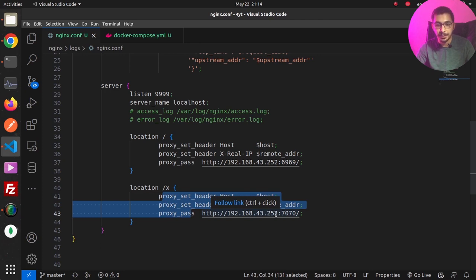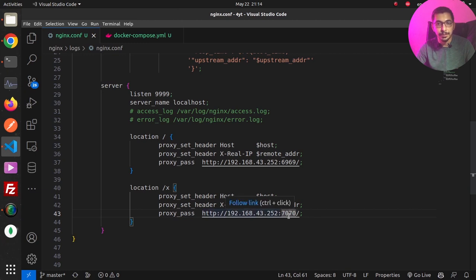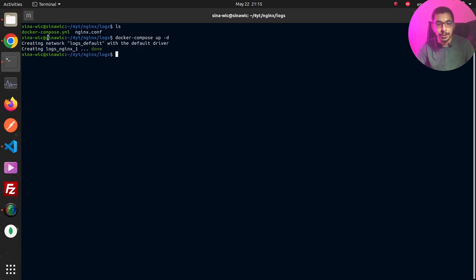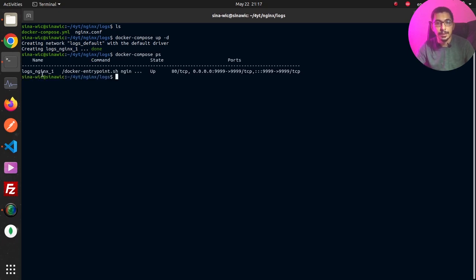Coming back to the configuration, in location '/x' I've got another proxy pass to a server that does not really exist — no service is listening on that port. I've done this deliberately to cause nginx to throw errors. Going to the terminal, I'll run docker compose up -d in the location where the docker-compose file exists. A network and a container have been created, and running docker compose ps I can see the nginx container is up and running on the desired port.